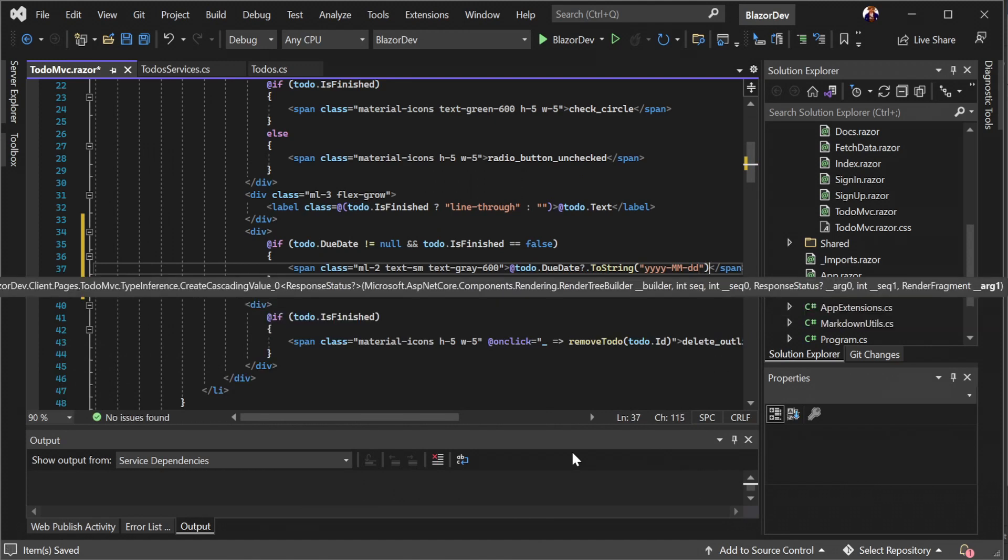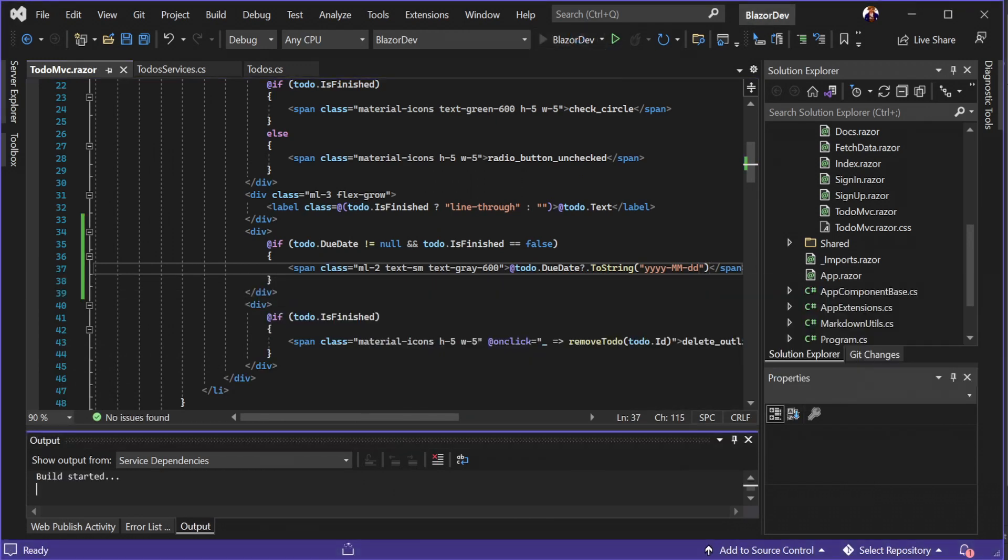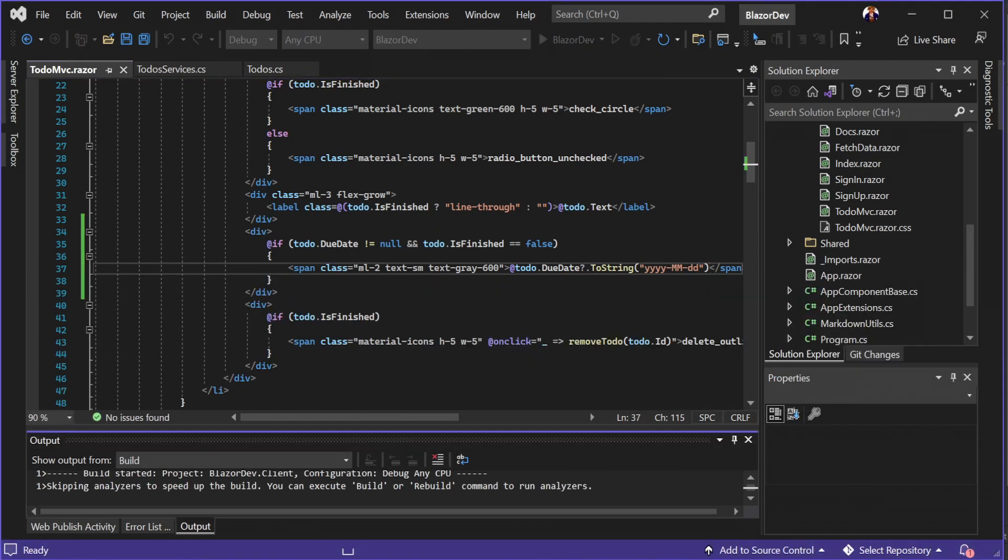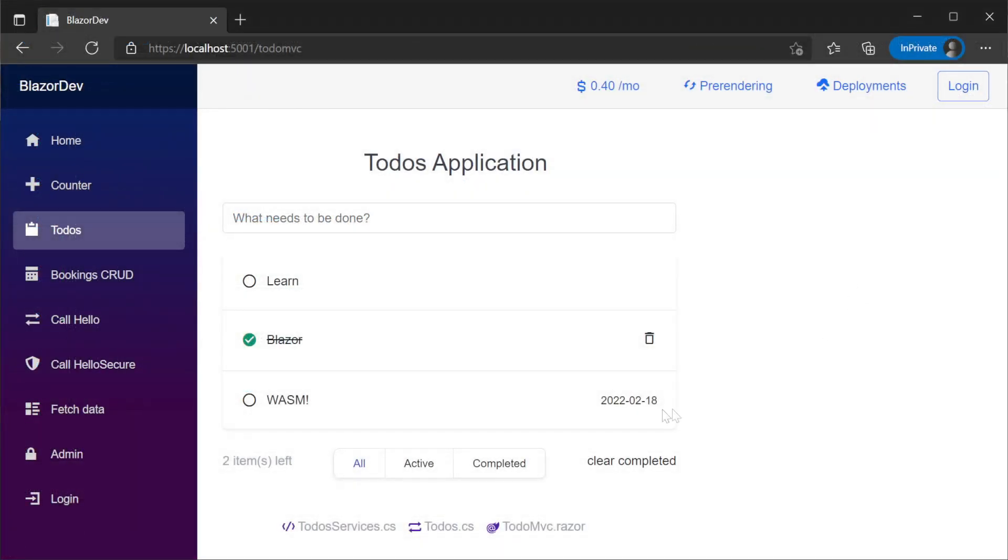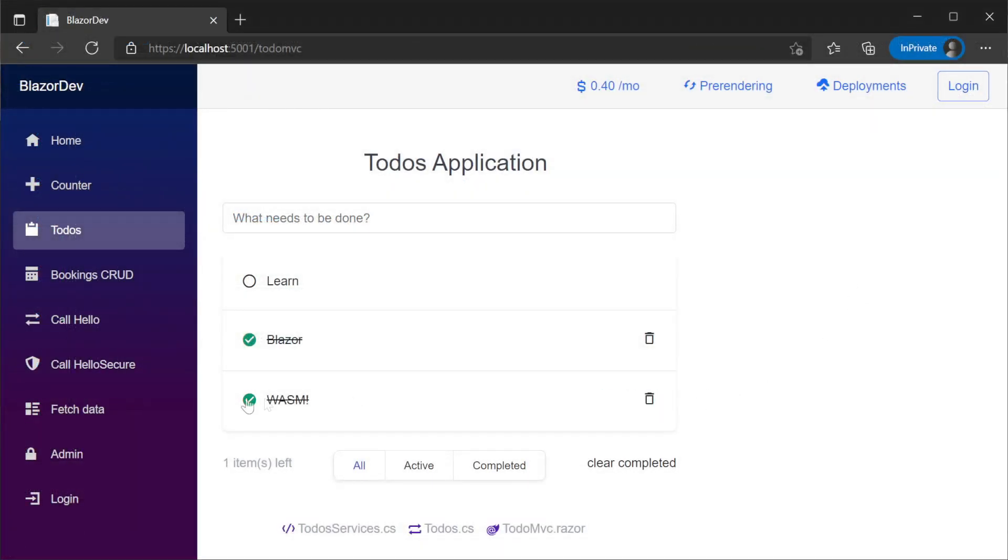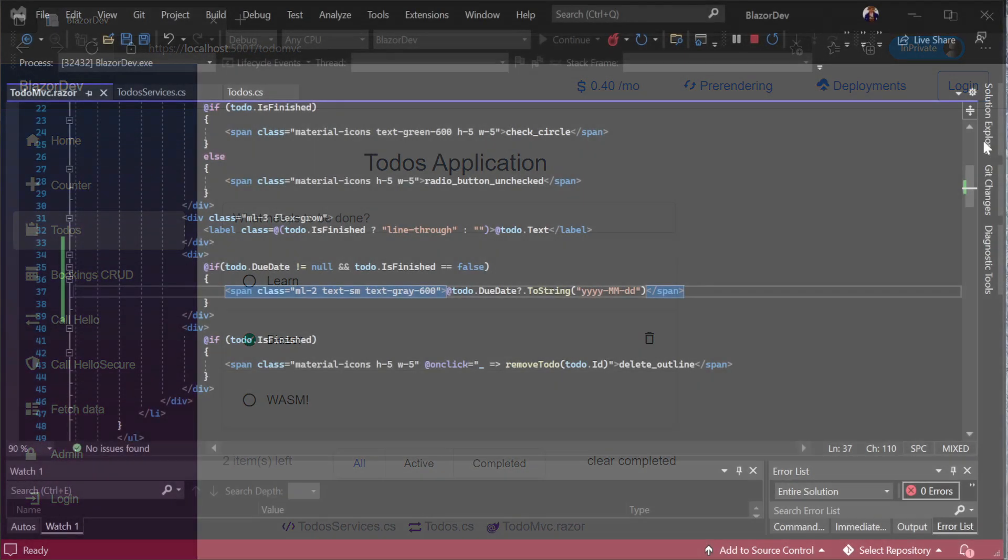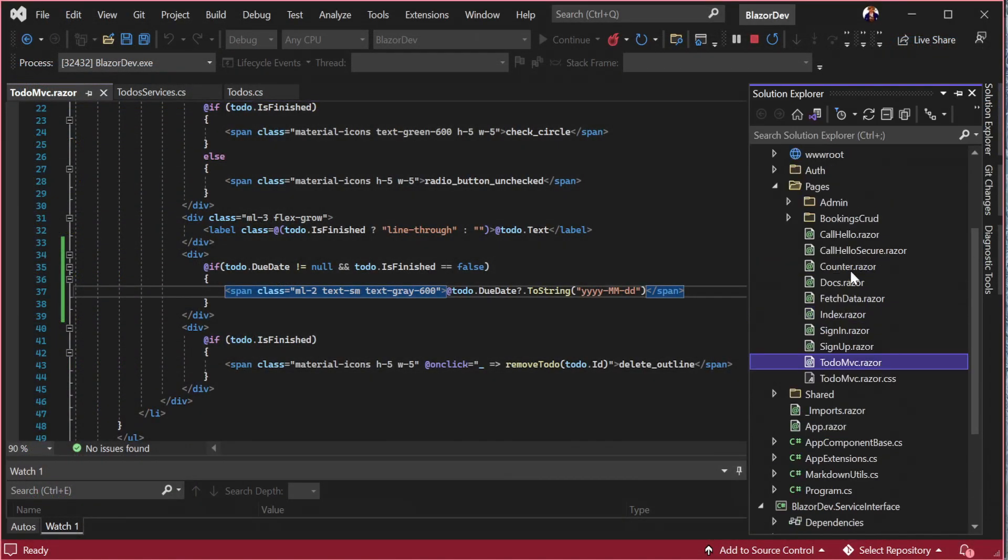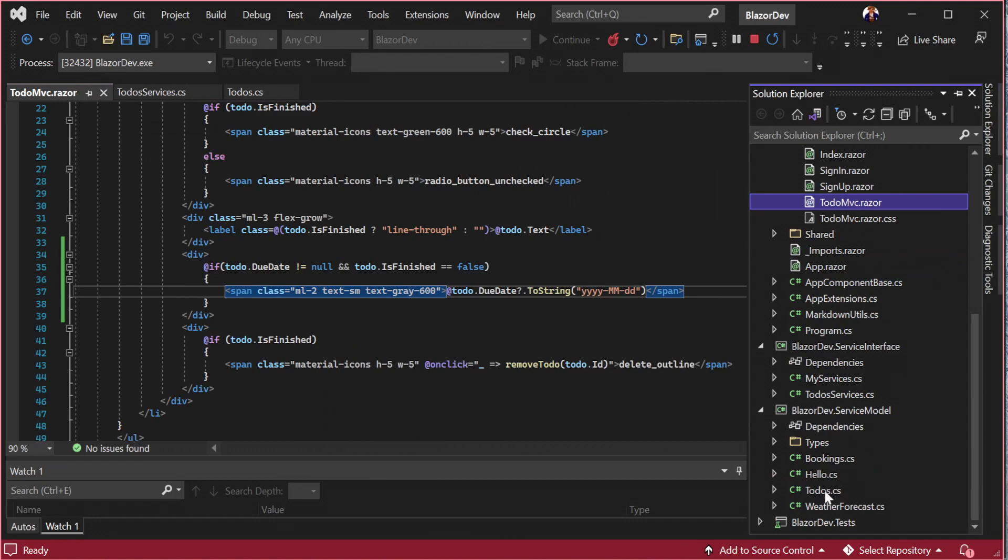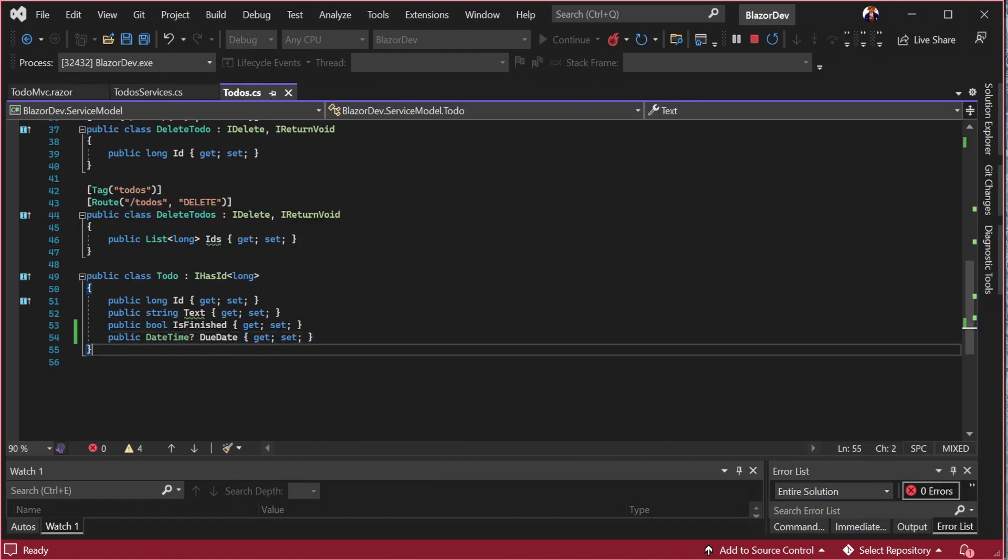So while our application supports the ability to store and view this information about each todo item, the API doesn't yet support creating or updating todo items with a due date. Looking in our service model project in the todo.cs file we have our API data transfer objects or DTOs which represent the API contracts for our todo APIs.